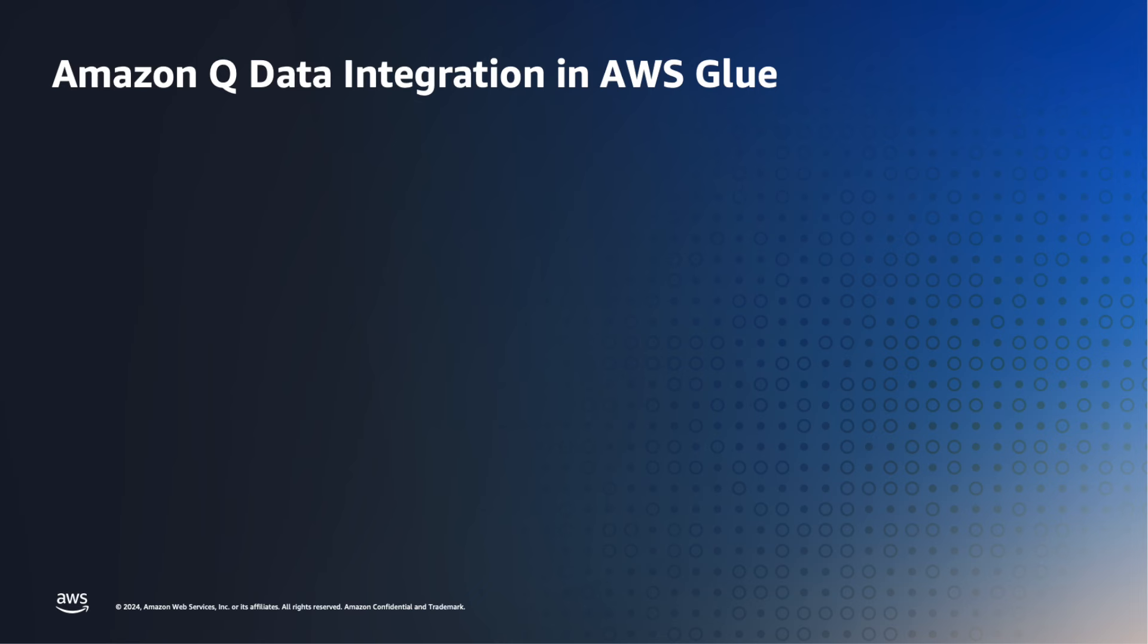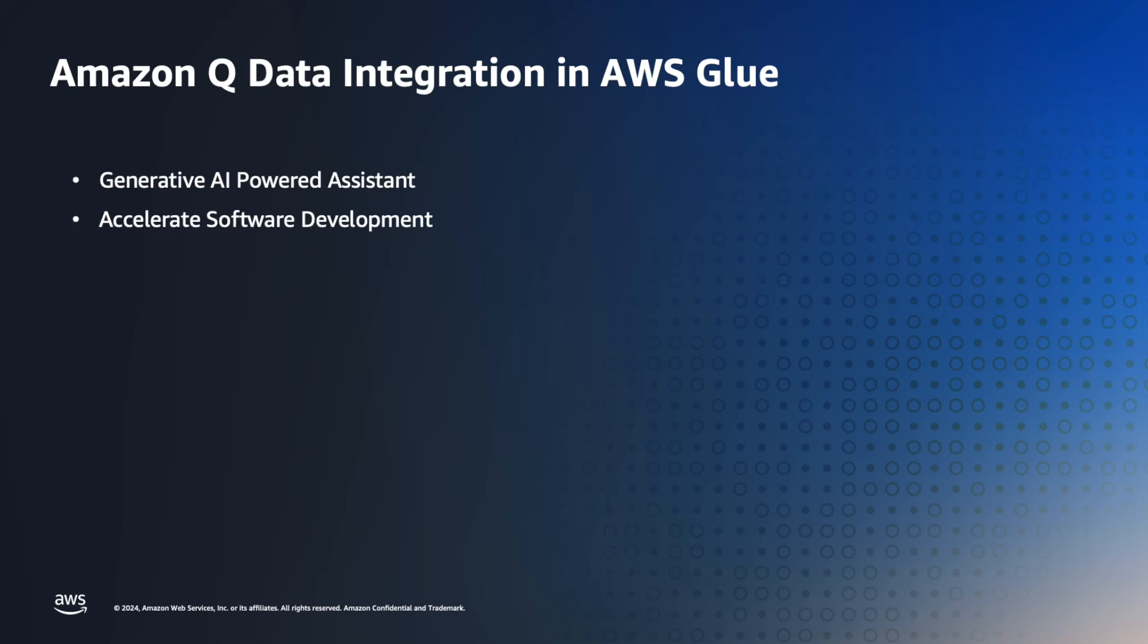So what is Amazon Q? Amazon Q is a generative AI-powered conversational assistant for accelerating software development. Q assists developers and IT professionals with all their tasks, from coding, testing, troubleshooting, and performing code scans and suggesting fixes.